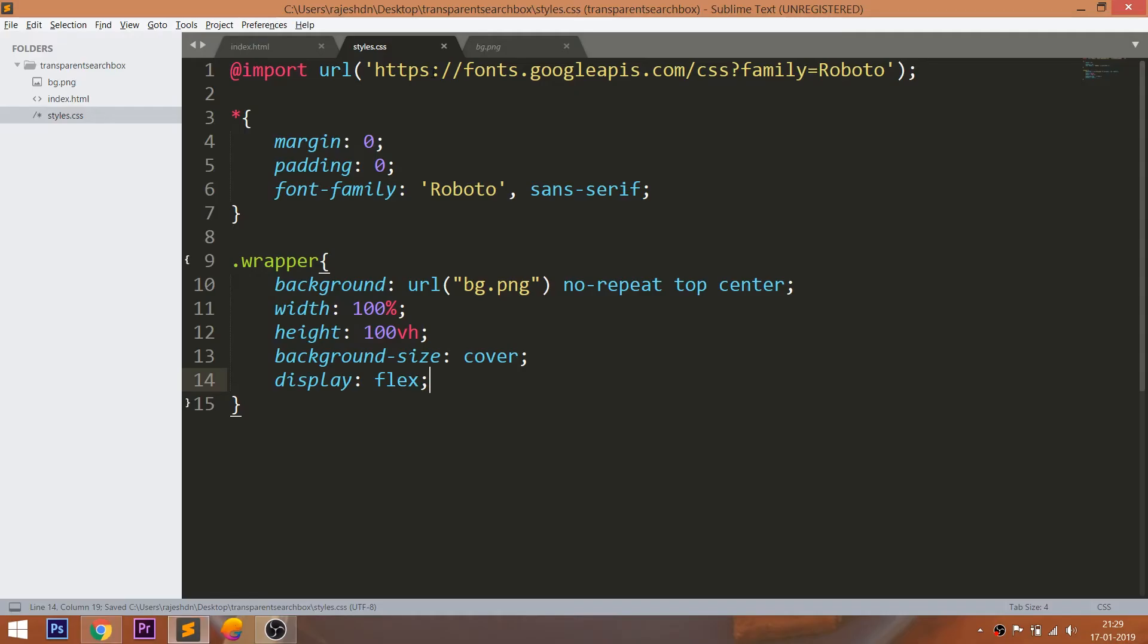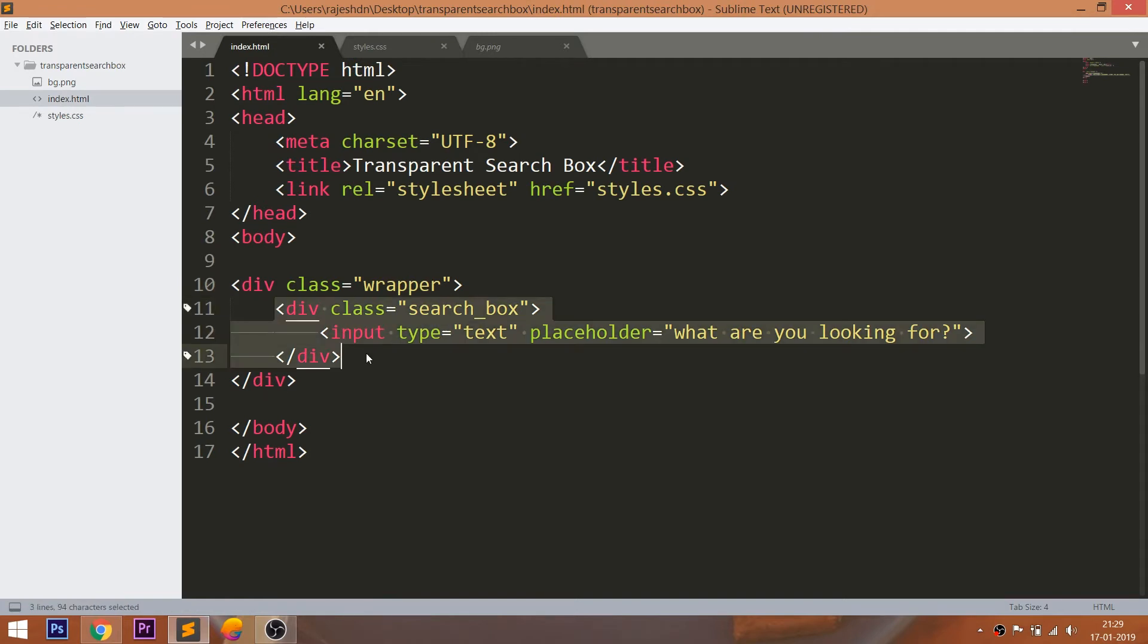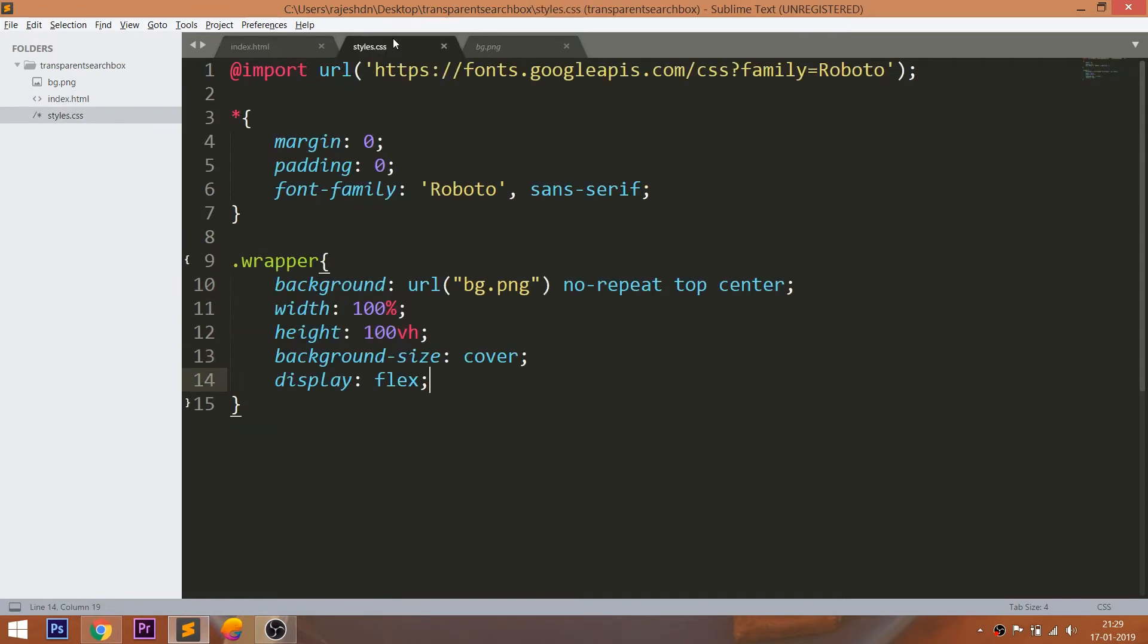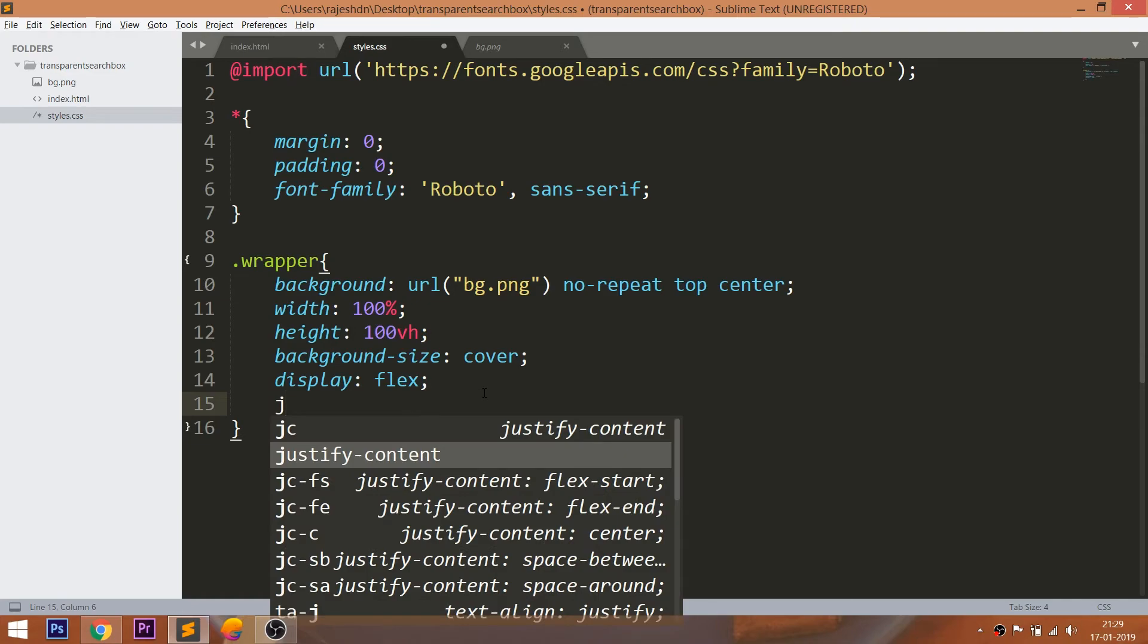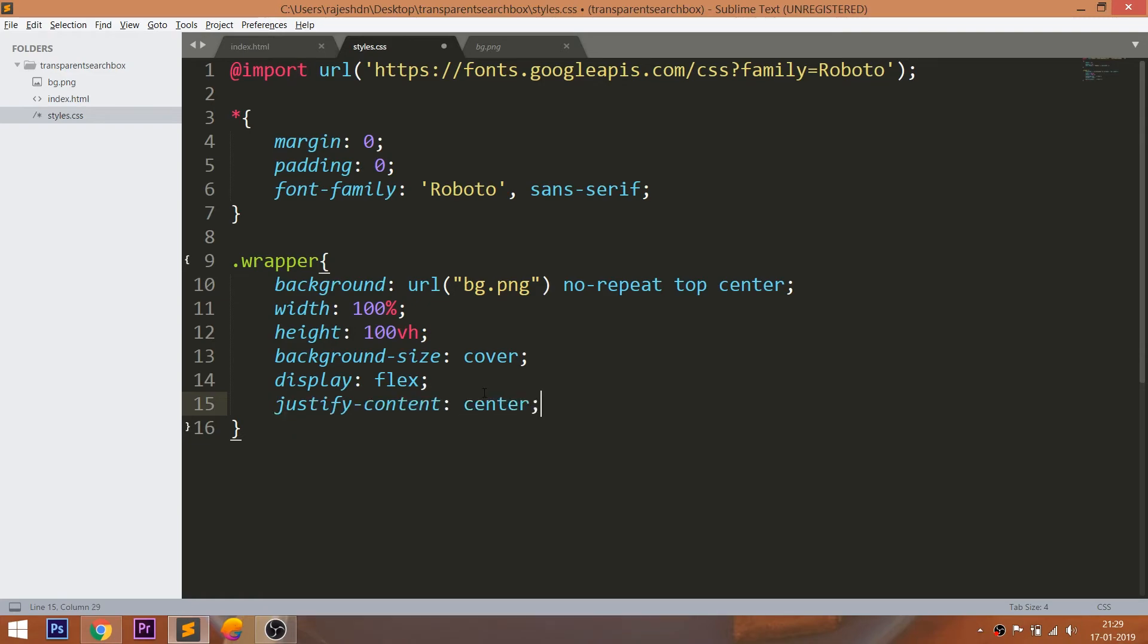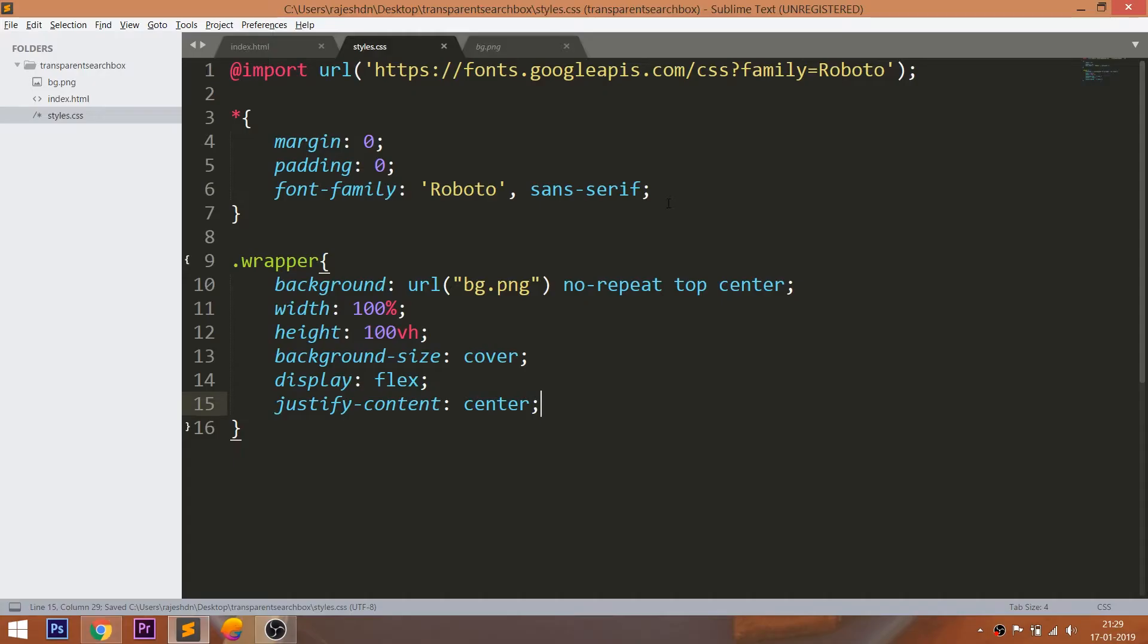First, turn the wrapper div element into a flex container by using display property. Then search box div element becomes the child element to it. Now use the justify-content property to place the search box horizontally in the center.